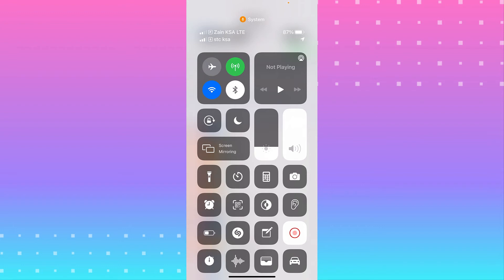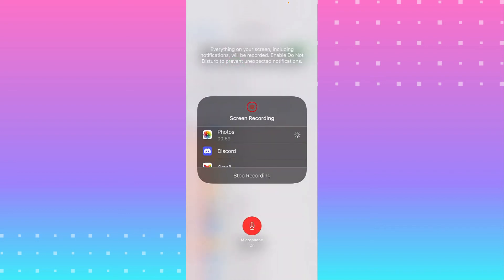You can tap it and start recording. I'm recording right now using this screen recorder. Or you can tap and hold it. You'll see you can turn your microphone on